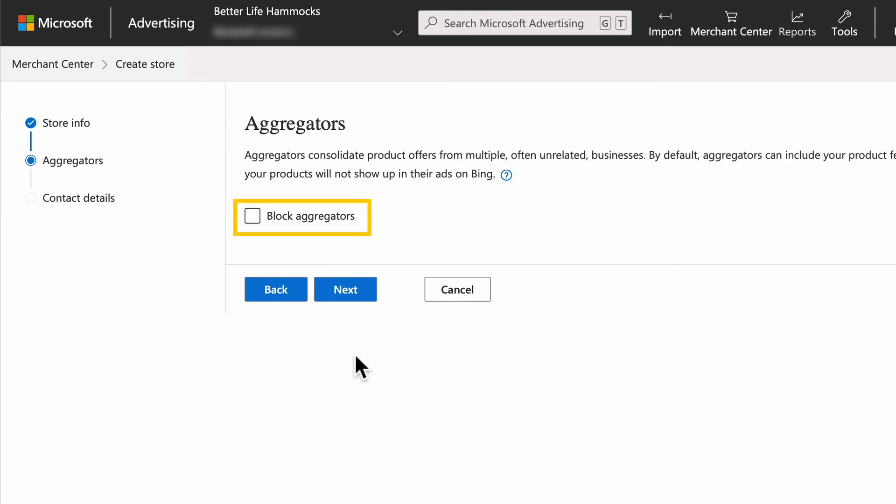Leave block aggregators unchecked unless you have a reason not to, then select Next.